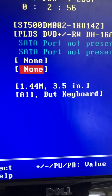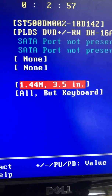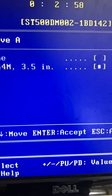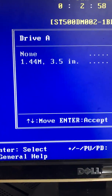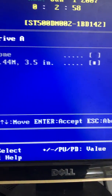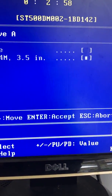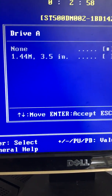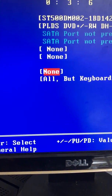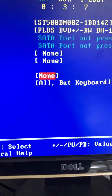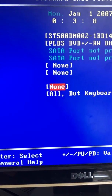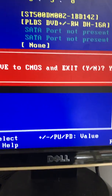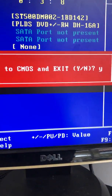Arrow down, press enter. You can see — set Drive A to None, because this machine doesn't have one. And then F10 — Save and Exit.